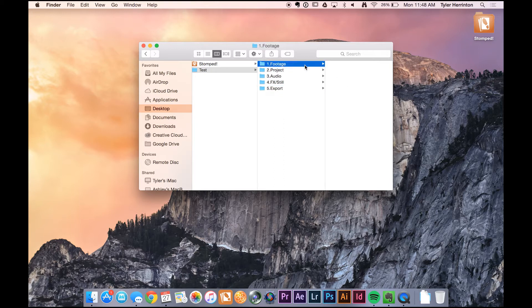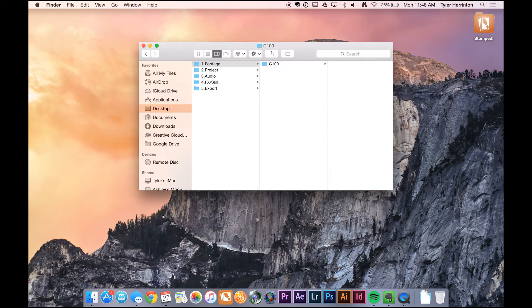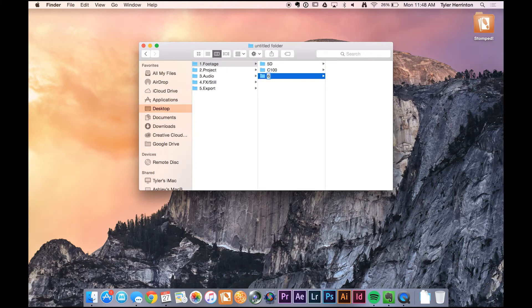Within the footage folder, obviously, this is where all the footage from the cameras goes. I'll break it down even further and make a new folder for each camera — so for the C100, for the 5D, and for the 6D, for example.